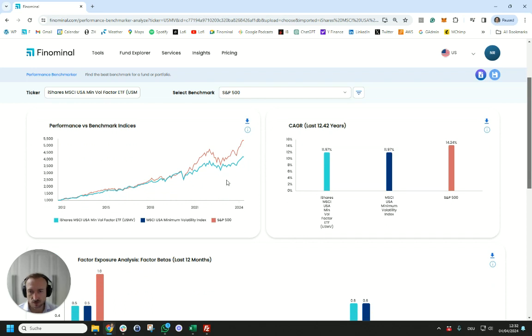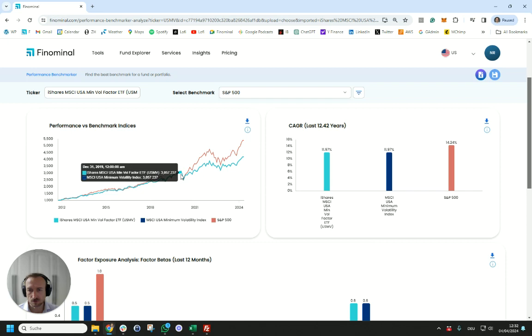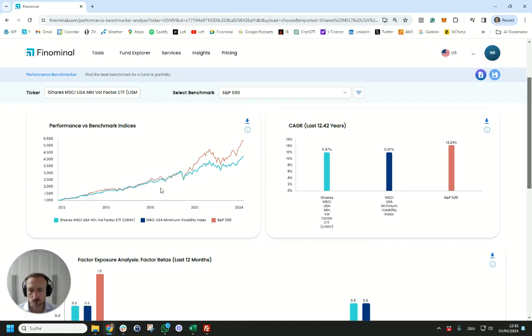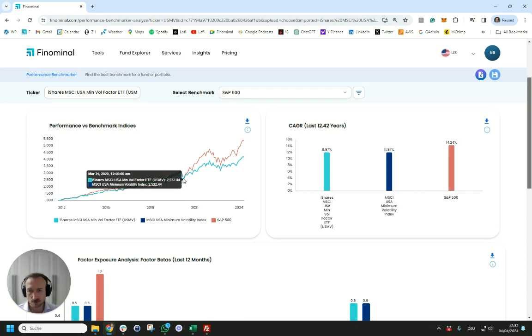From a performance perspective we can see that USMV performed in line with the S&P 100 in the period from 2012 to 2020 but post-COVID significantly underperformed the S&P 100.